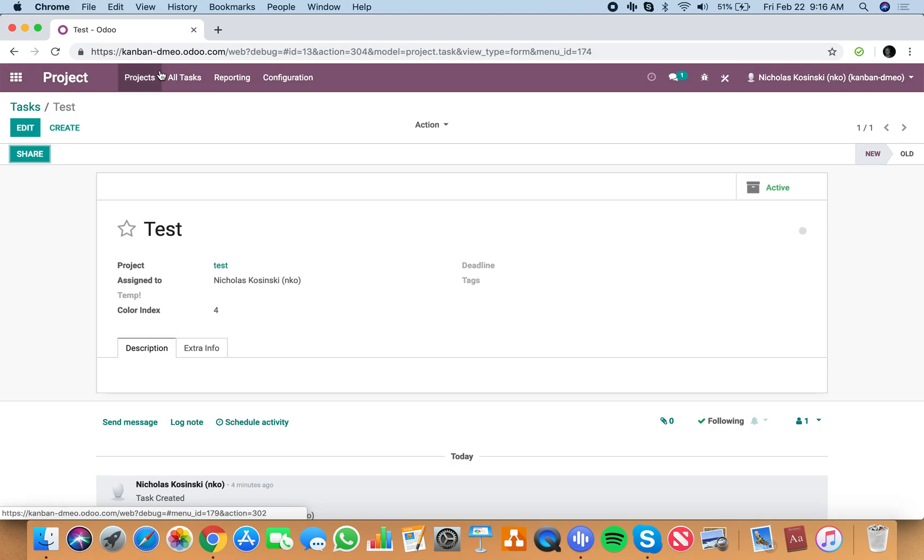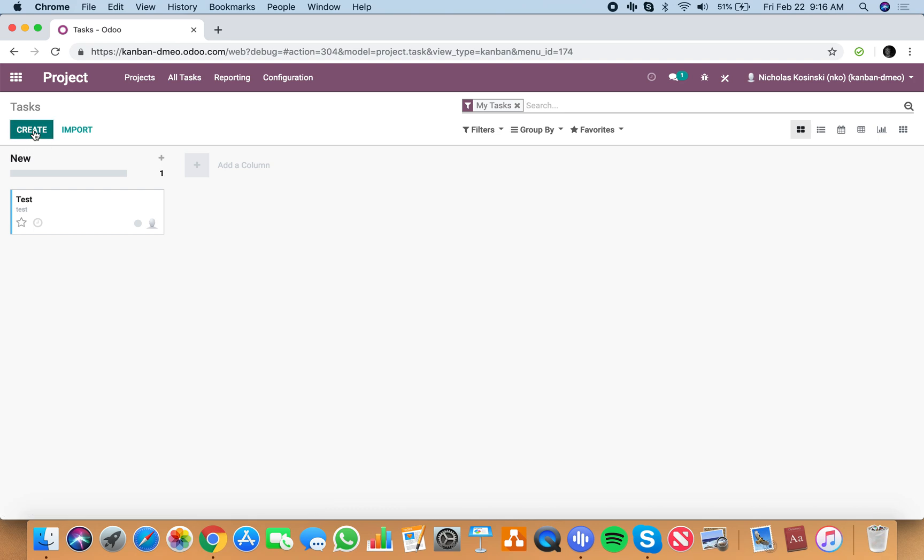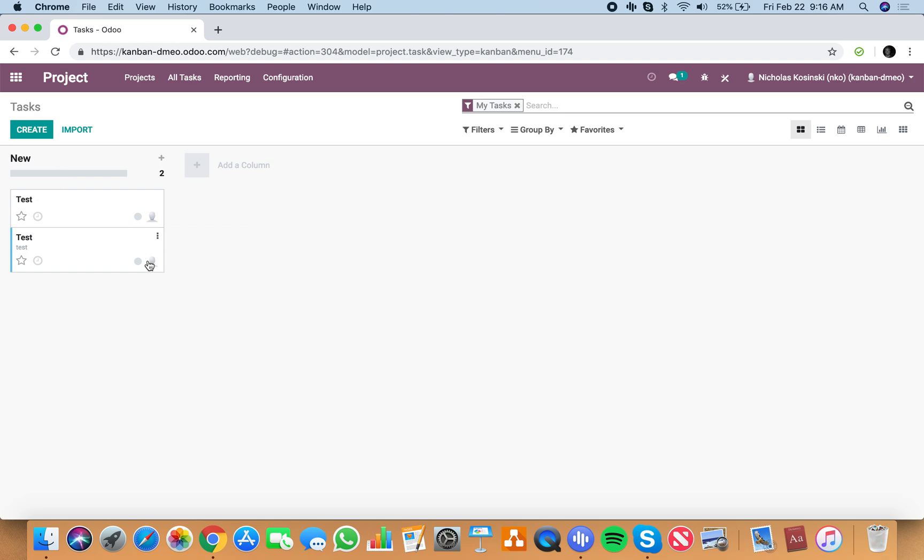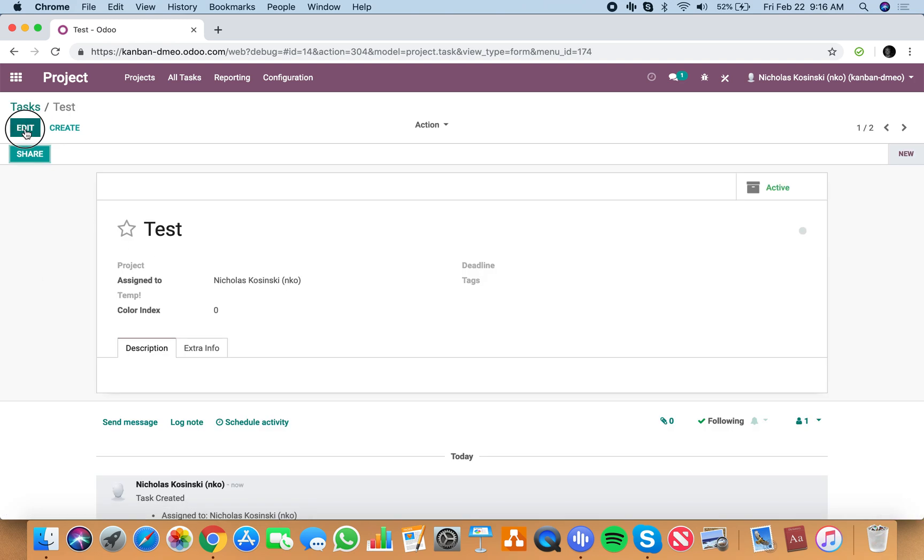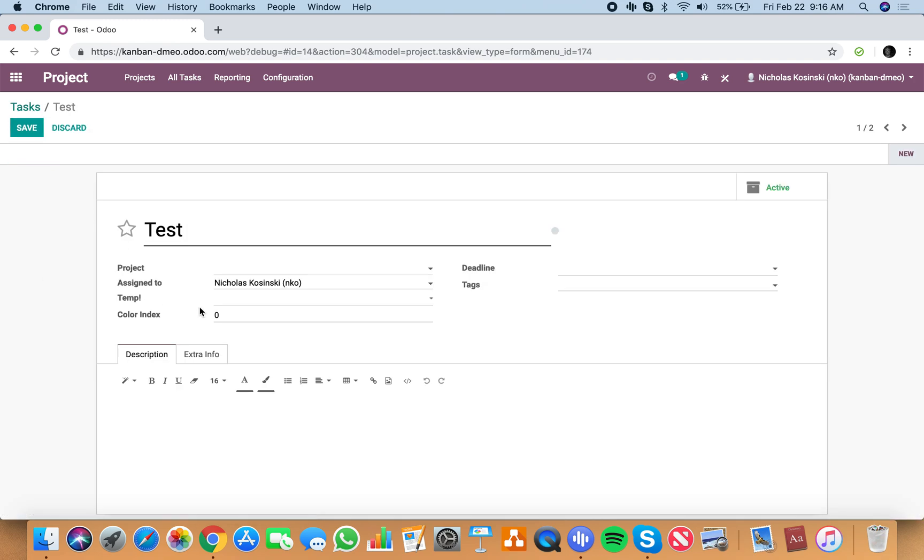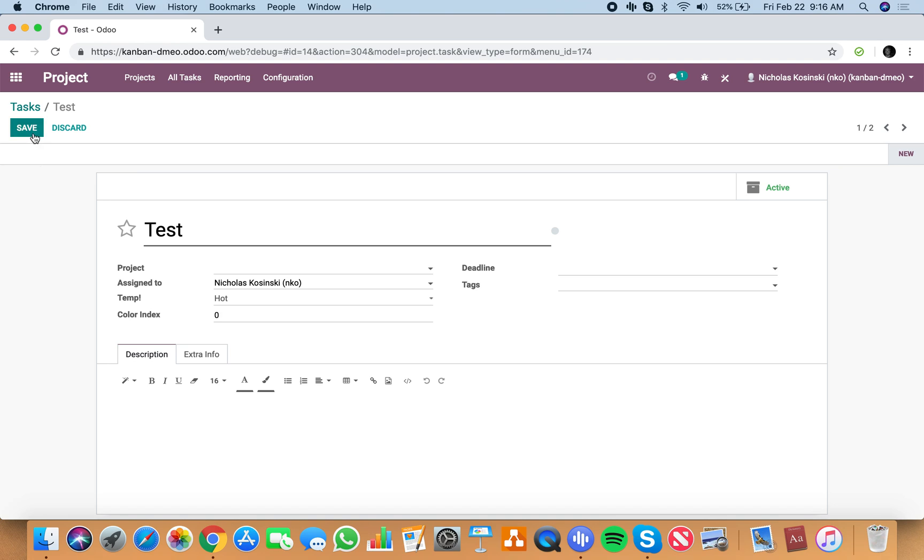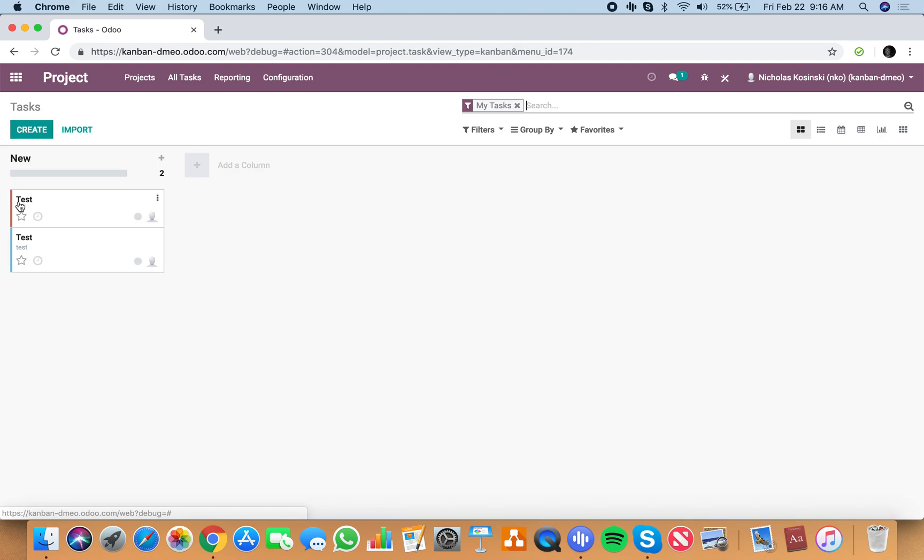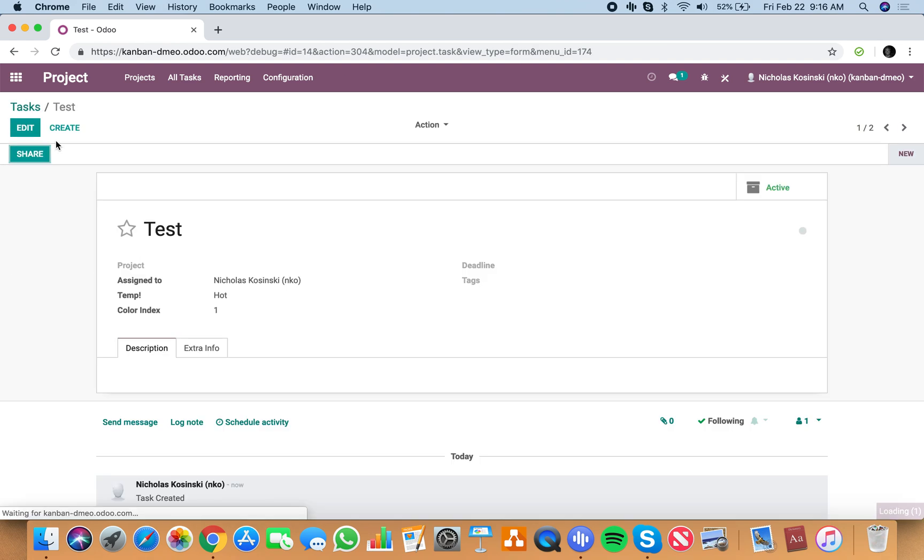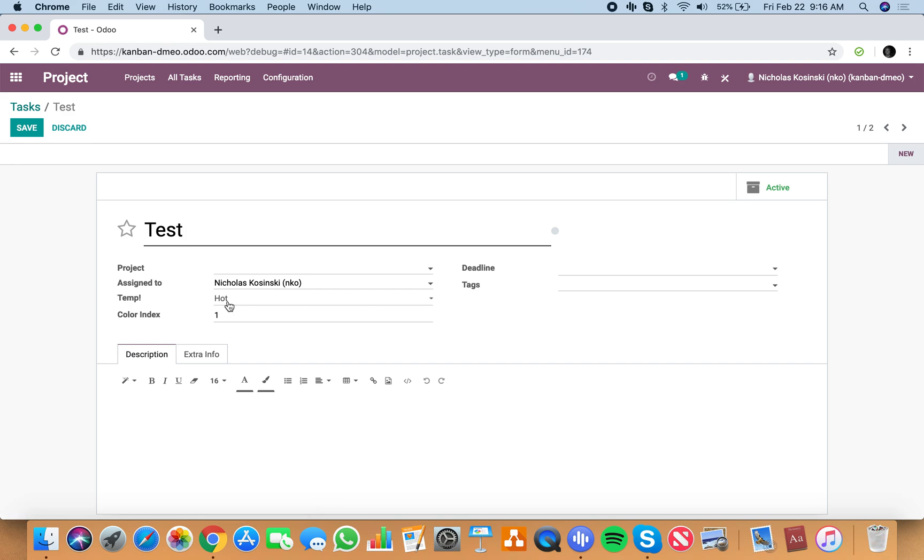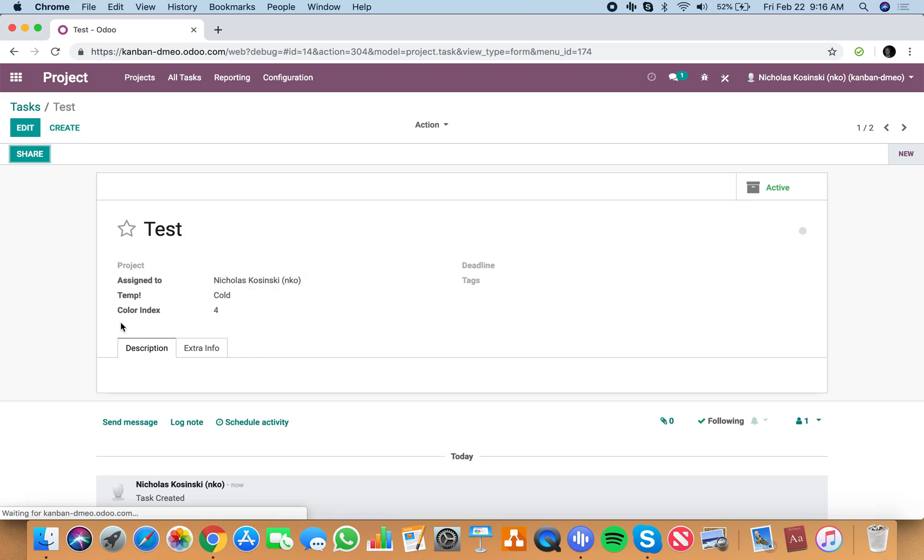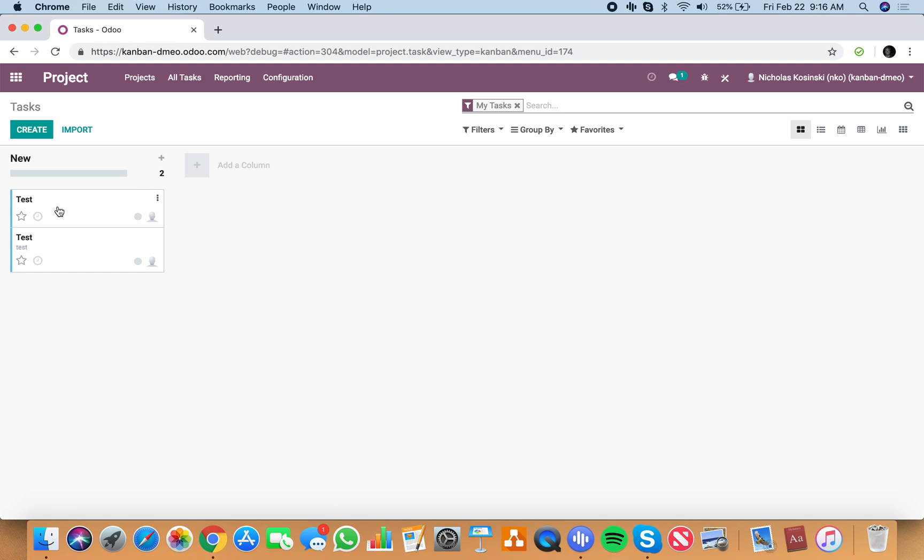So when I go create a new task and I add it, I'll see it has no color. If I change temp to hot and save it, it changes the color index to 1 which is red. And if I change it to cold, save, it changes it to 4 which is blue.